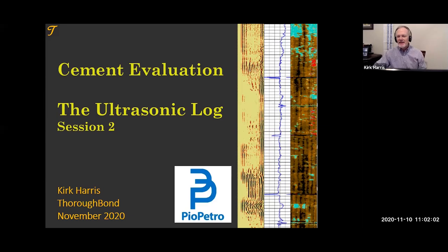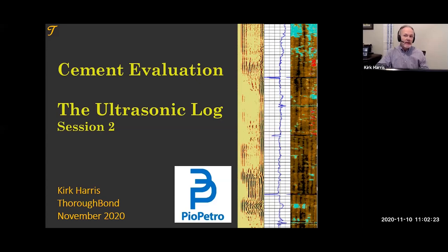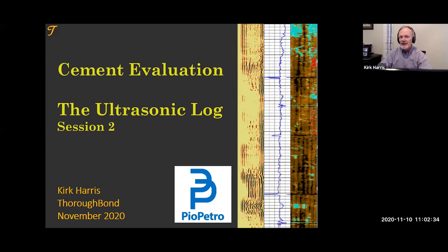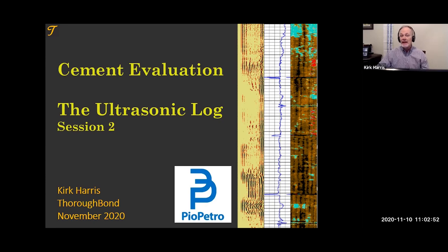Thank you so much for the introduction. It's a privilege to be here for our second session on the ultrasonic log. Just this week I received a series of logs that I've been interpreting, and the oil company decided they were going to use the ultrasonic log as the log they would use to evaluate their cement jobs. I'm working with another client who has chosen Baker's SBT as their log of choice, and many others use the radio bond log or the basic bond log. We're going to focus on the ultrasonic log and compare it to see the things we can get from it that we can't get from other tools.